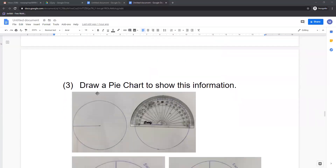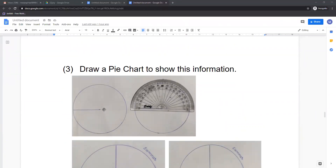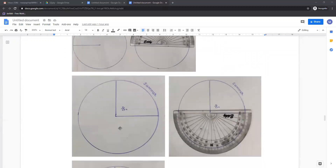Third question: draw a pie chart to show this information. For drawing a pie chart, we first draw a circle of any convenient radius and draw one radius. Now the first sector is summer with central angle 90 degrees. We keep the protractor on the radius we have drawn and measure 90 degrees, put a dot at that point, then draw the new radius. So 90 degrees is marked for summer season.